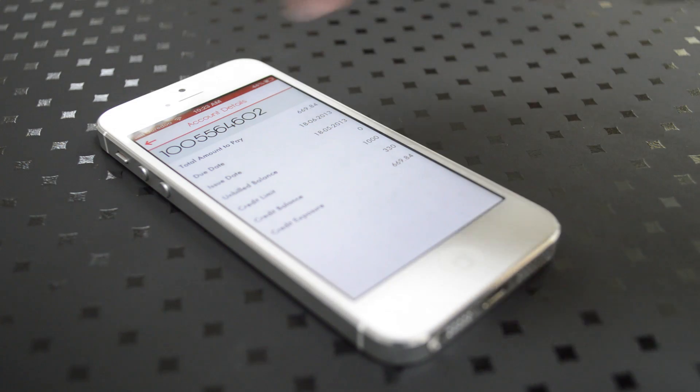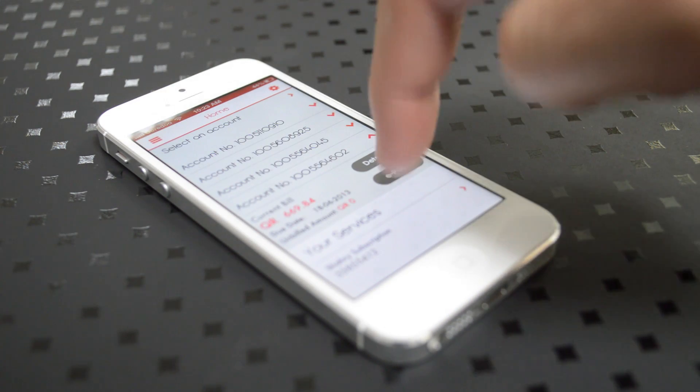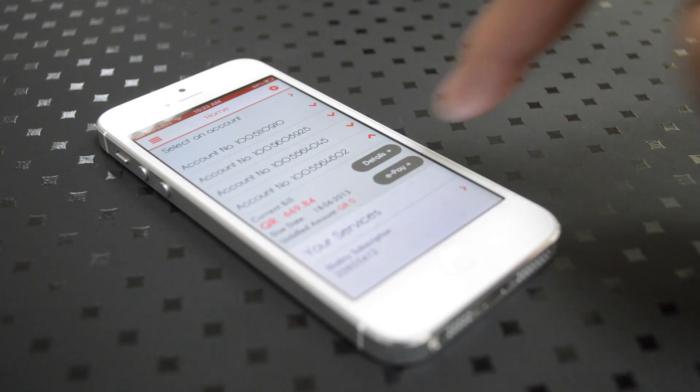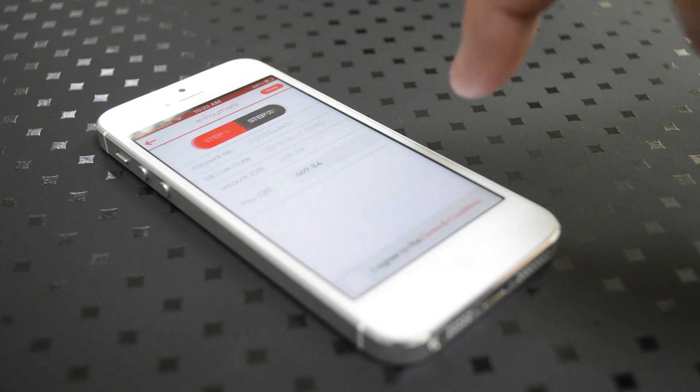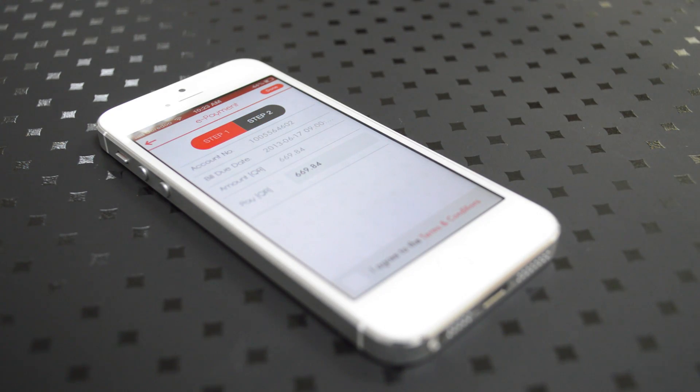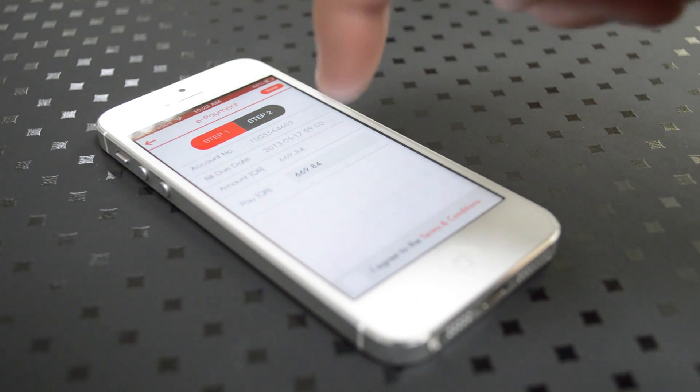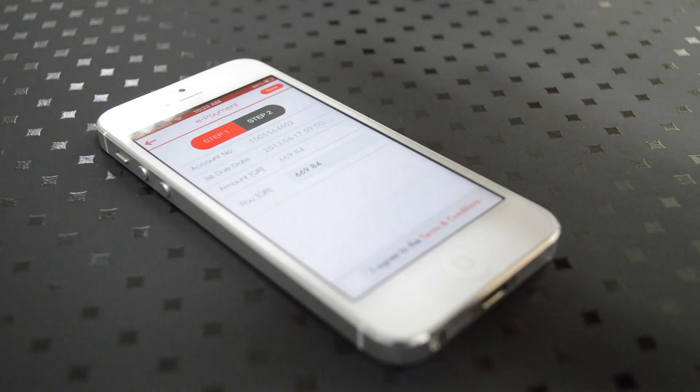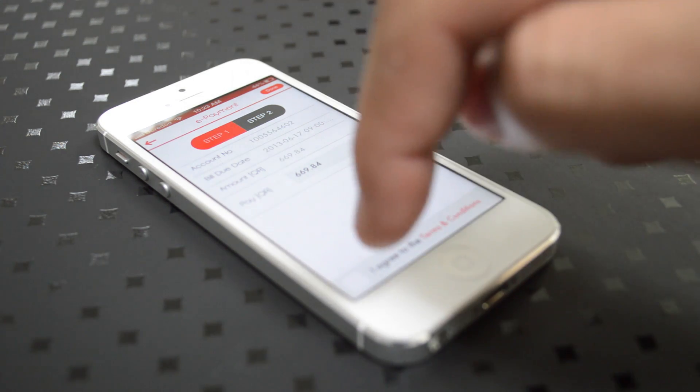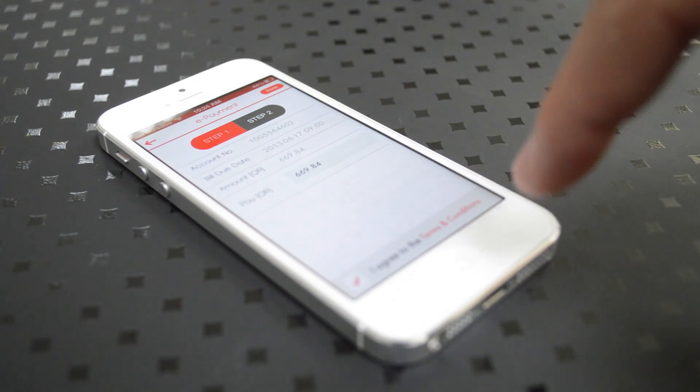Now, using the ePay system is so easy. You hit the ePay button, you get a brief of your account number, bill, due date, amount, and if everything sounds correct, you click on the I agree to the terms and conditions button, and then you hit next.